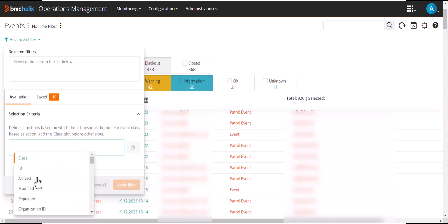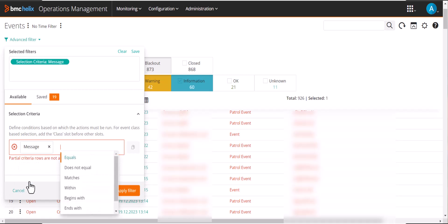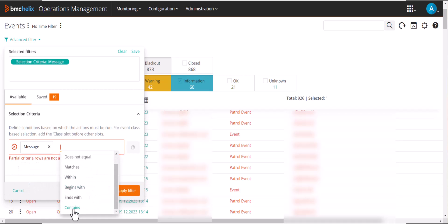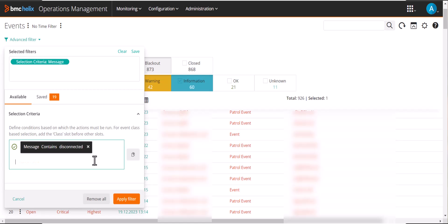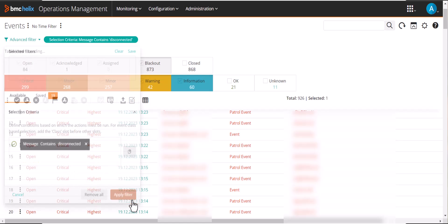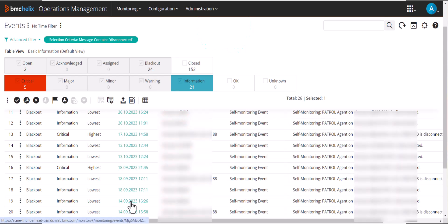She selects message to start building the condition. She then selects contains as the next condition and further adds disconnected. She then applies the filter. She can now quickly see the list of events that have the word disconnected in the message.